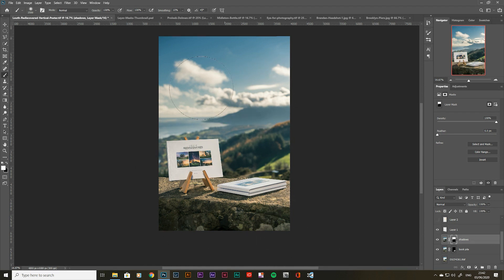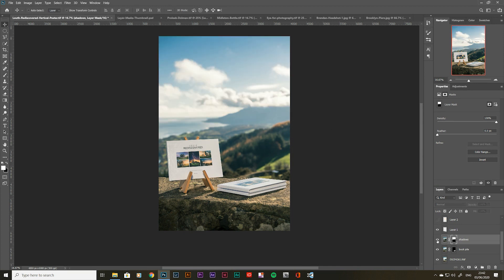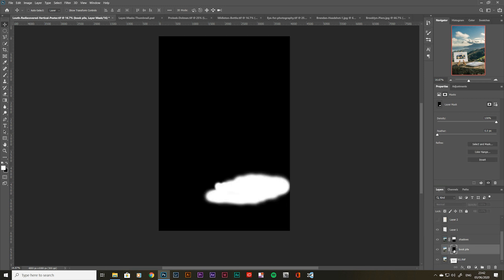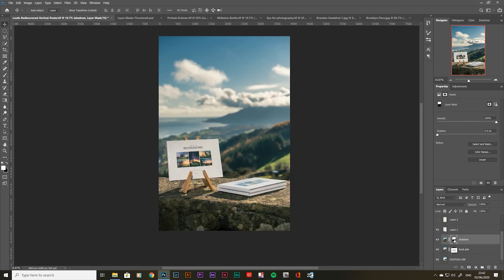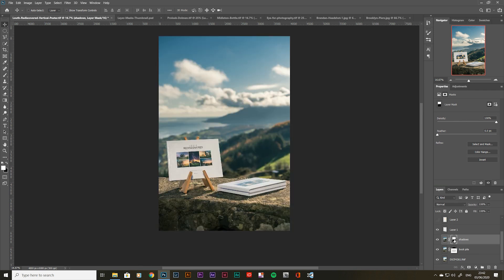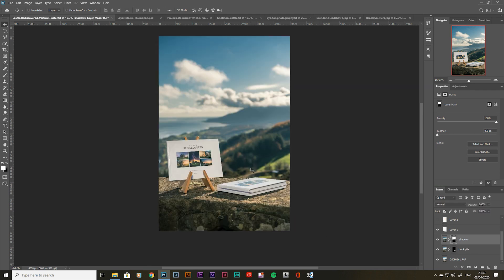Who needs a gradient filter when you can understand layer masking? This is why I don't own gradient filters — I just took two photos quickly on bracket mode. If we alt click onto the one with the pile of books, you can see that white section is all that book is, and the other section is just the sky. So again, white reveals, black conceals.